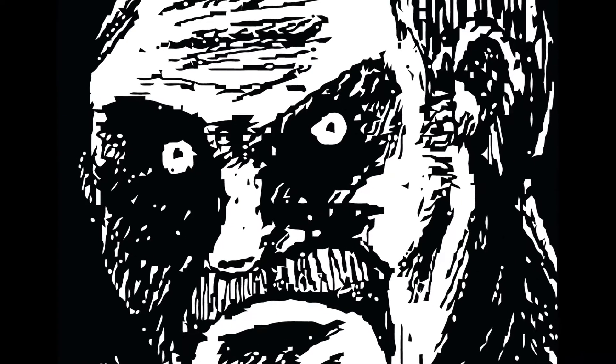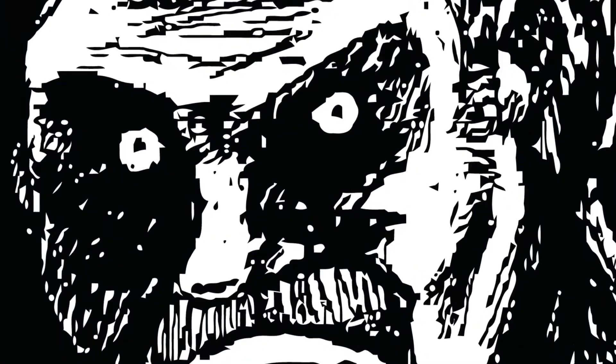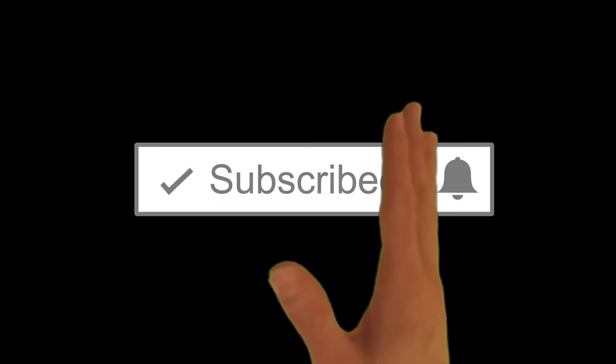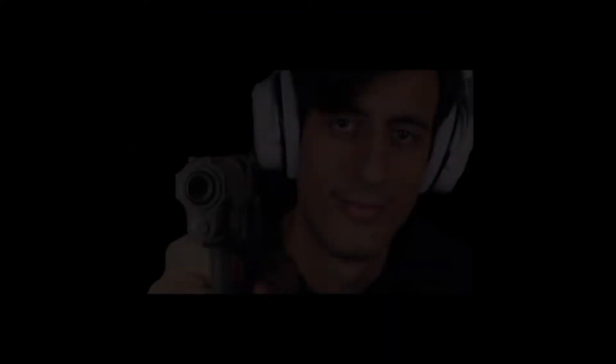So before we get into the tutorial I have a simple question. Are you subscribed to the channel? If not just click on the red button below the video. Of course it's up to you if you wanna subscribe I'm not forcing you at all.